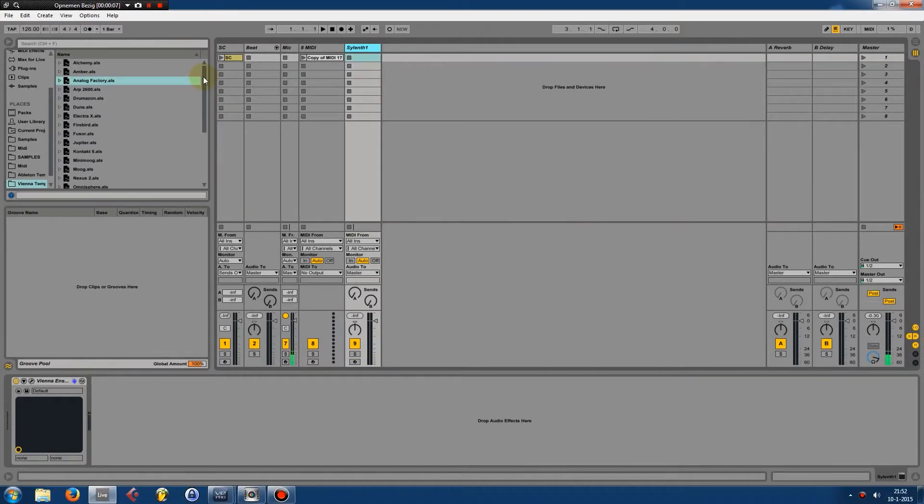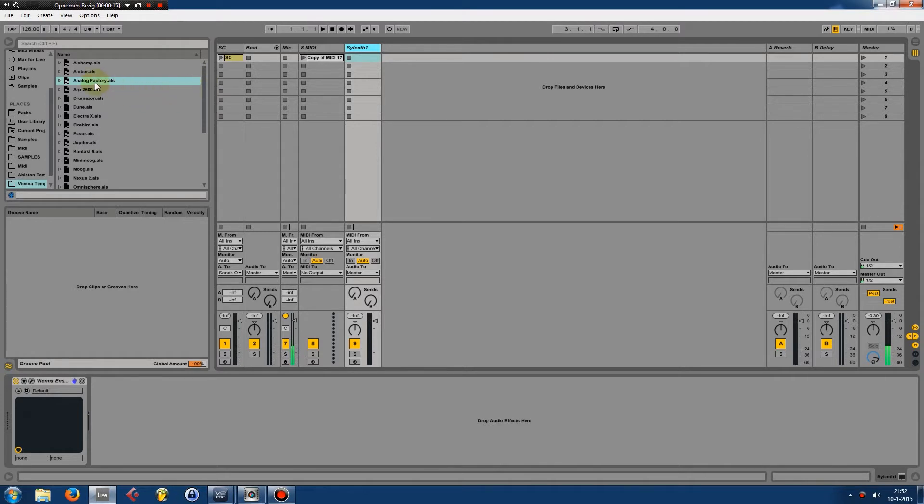Now let's say you are creating a track and you have loaded up Silent One and you have loaded up another plugin from Vienna.